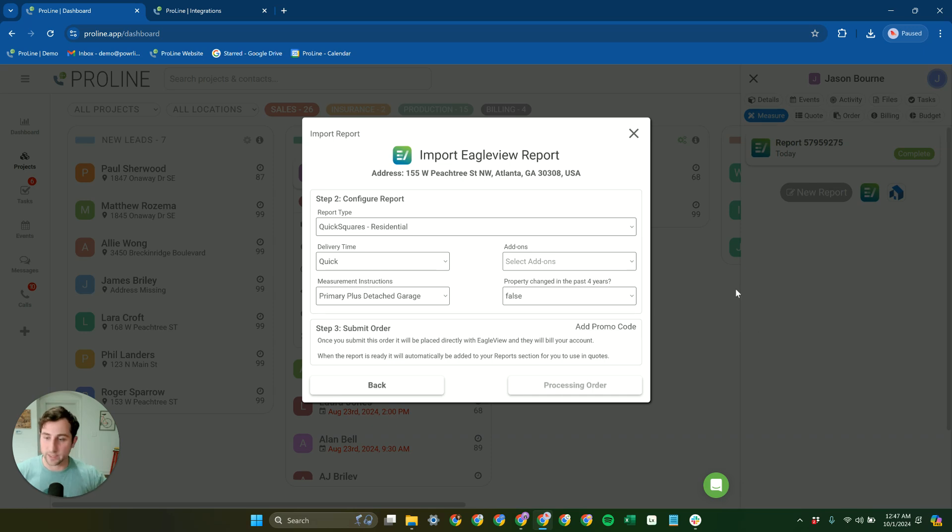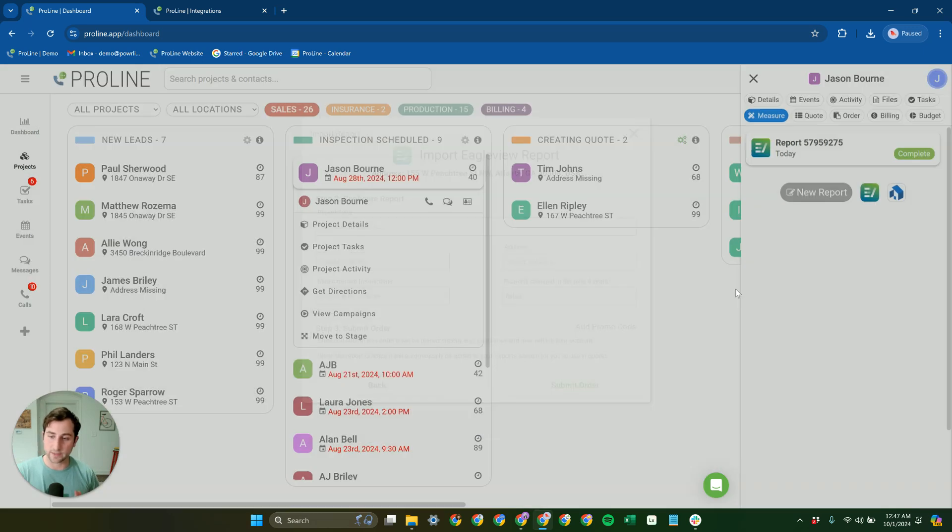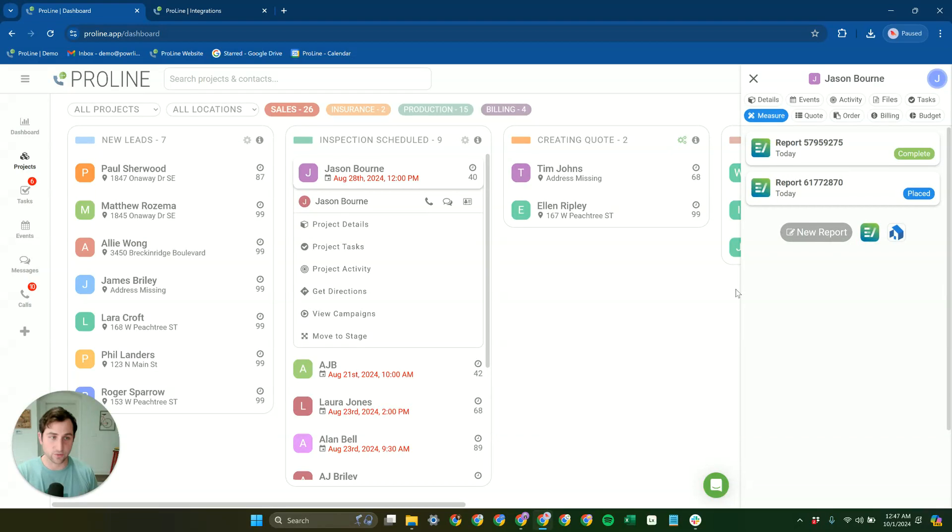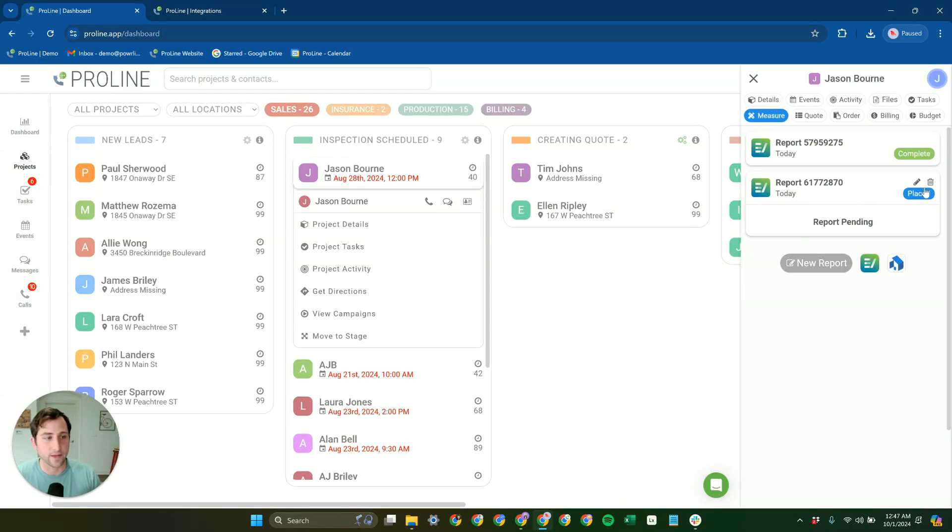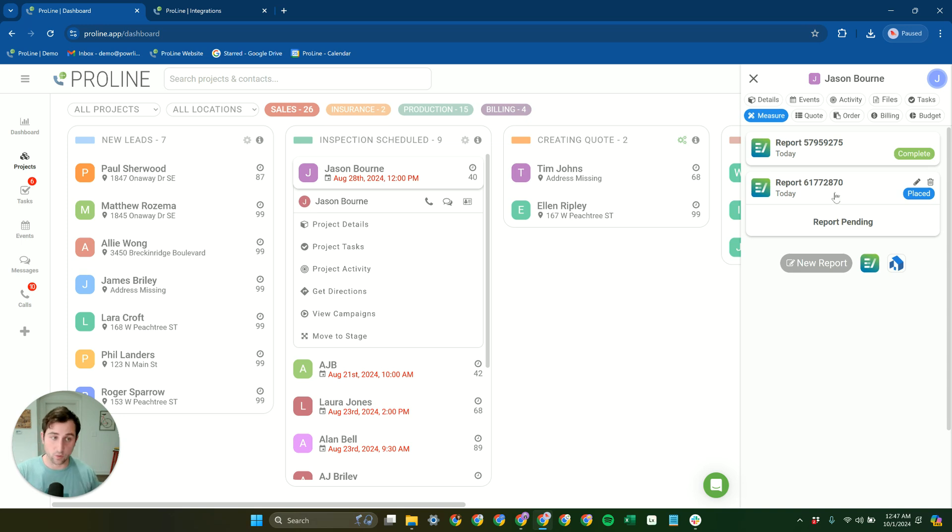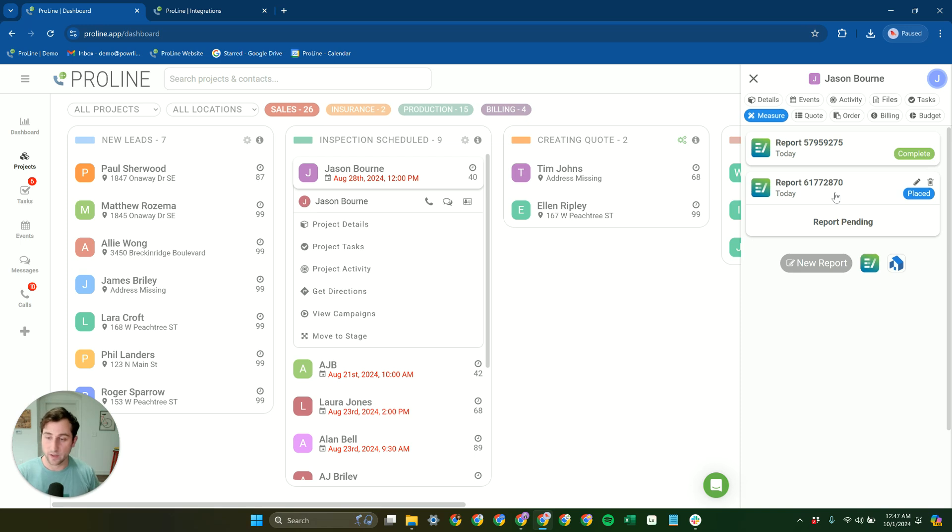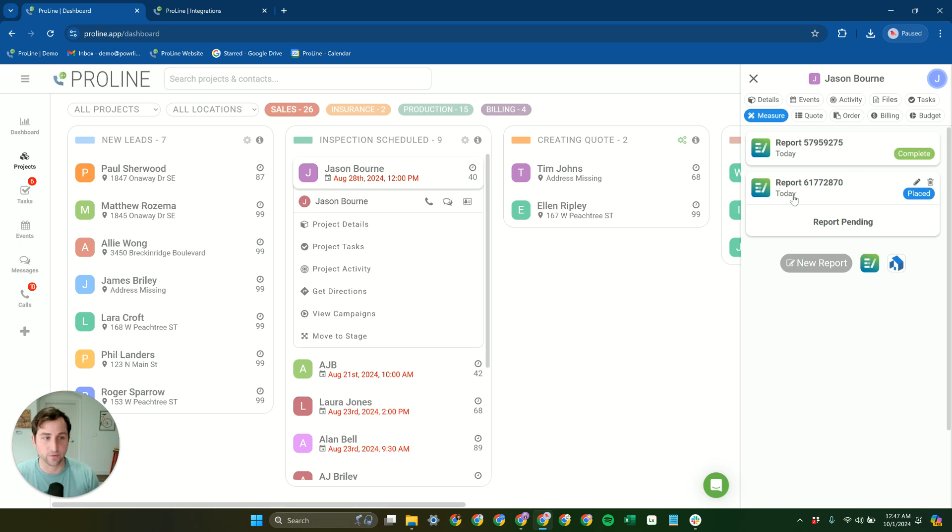When you submit that order, it's going to get sent off to EagleView and get placed through the associated EagleView account, and then it's going to say report pending here in Proline while EagleView processes that order. Once it's processed, EagleView is going to send that back, and you'll get a notification that that report is now complete, and the resulting measurement data is going to get loaded in automatically.